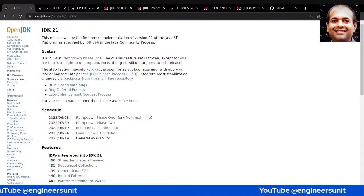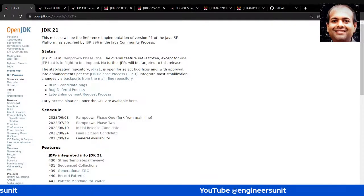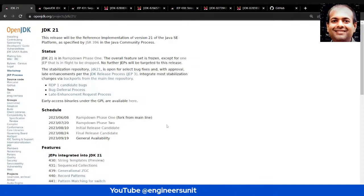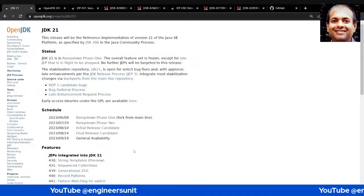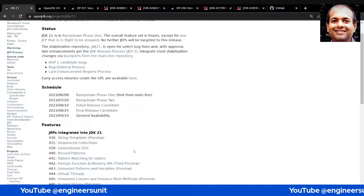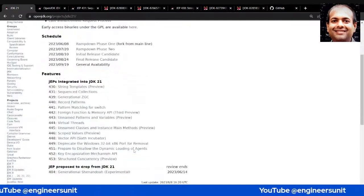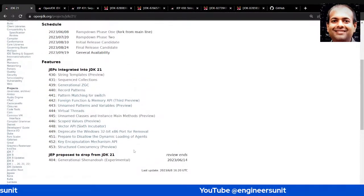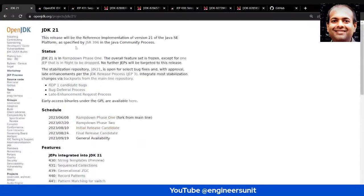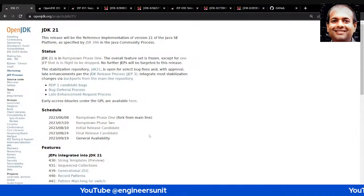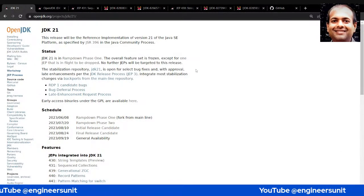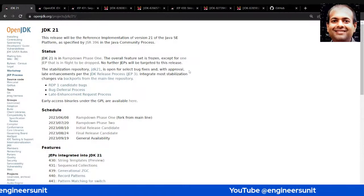I'm sharing this window — this is the home page for JDK 21. This is the source of truth for all the features, its schedule, and what we can do with it. From here you can go to any page and understand the features it has.